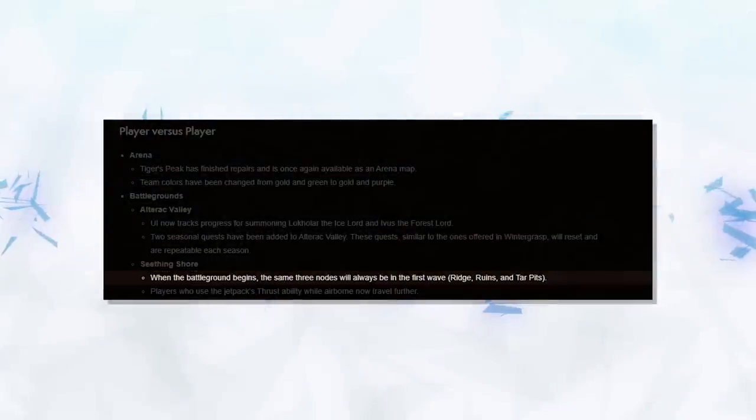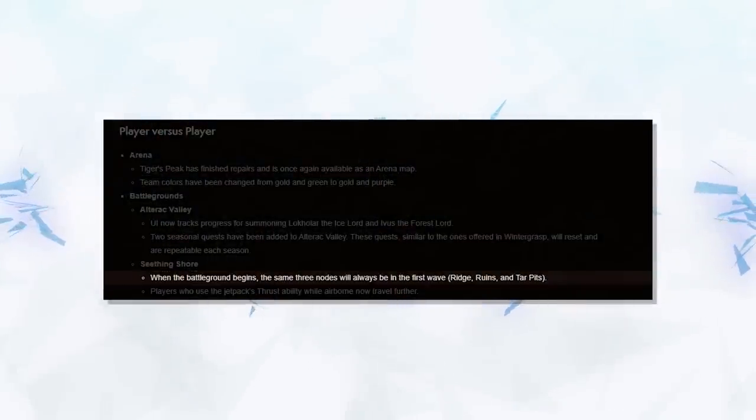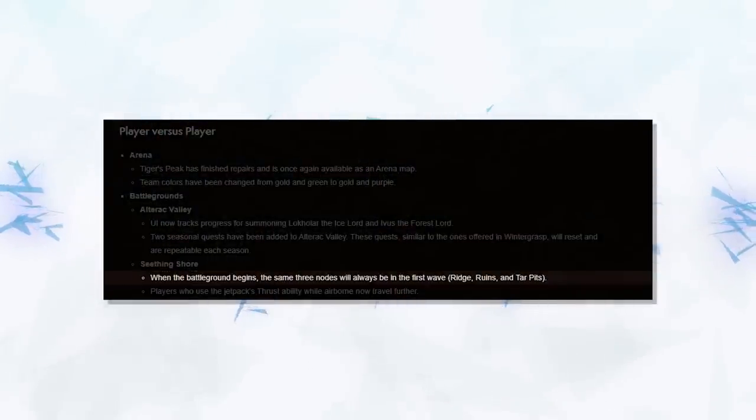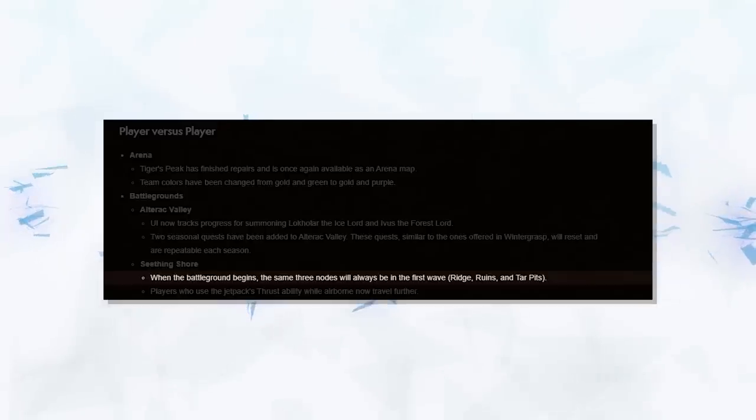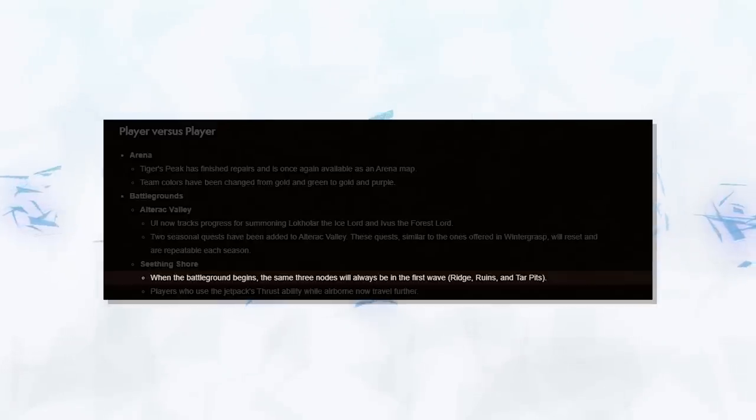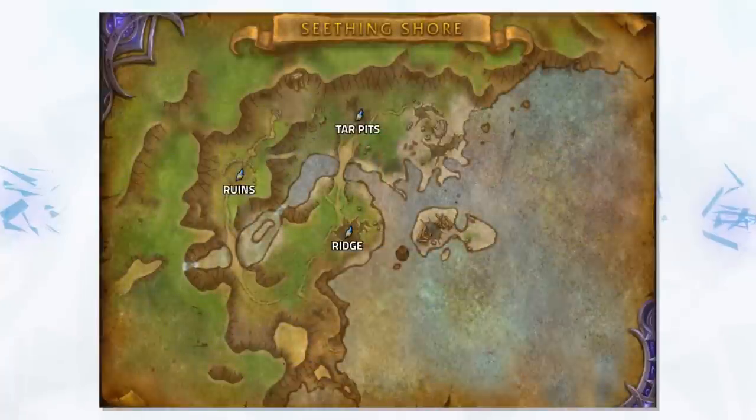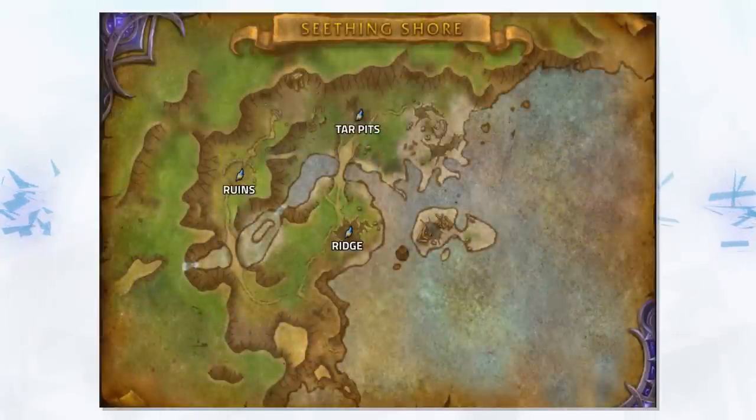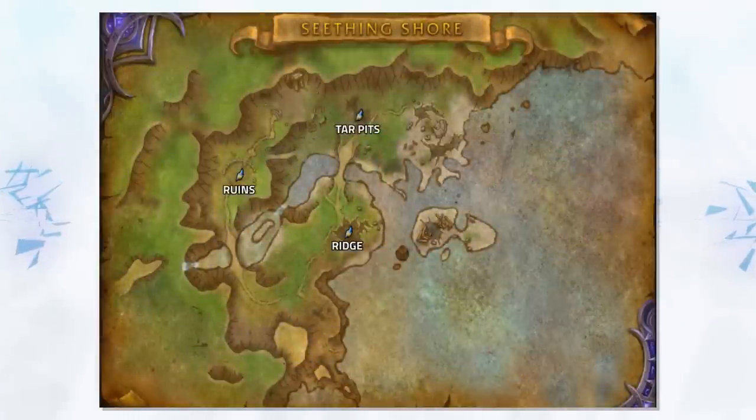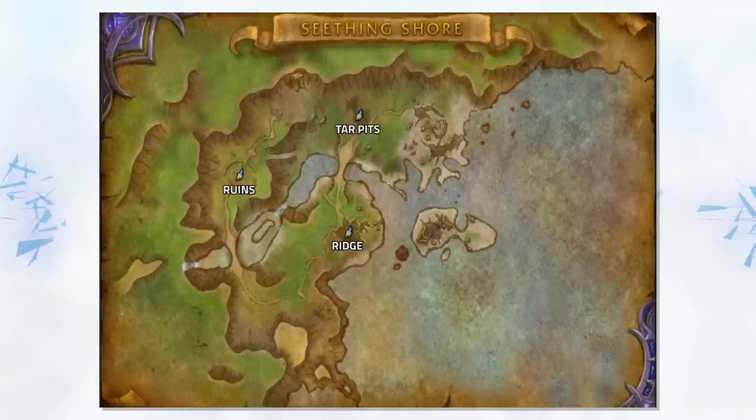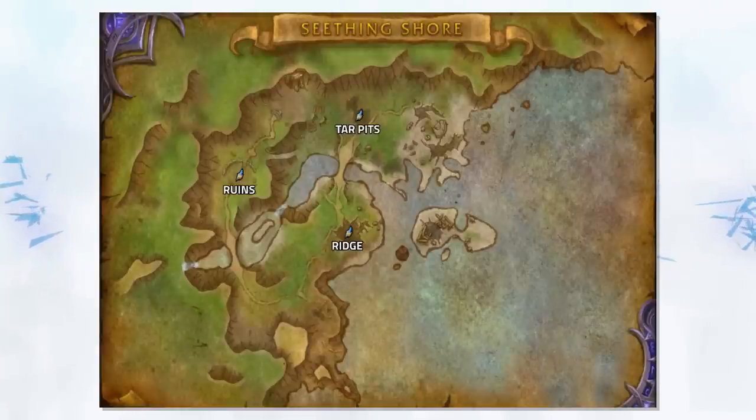We've also got a nice change to Seething Shore. For those of you interested in RBGs and battlegrounds, what this change means is that usually in Seething Shore, you'll have three random nodes up at the start of a game. Now they are predetermined. So we have ridge, ruins, and tar pits up at the start of every game. A nice change, as it's always a huge fuss trying to organize teams in such a short period of time before you drop down.